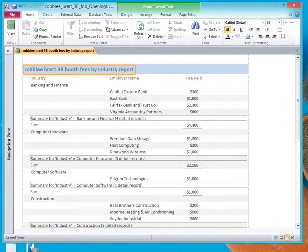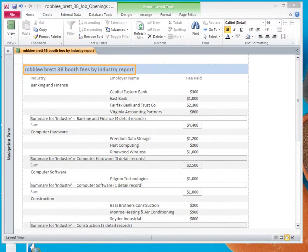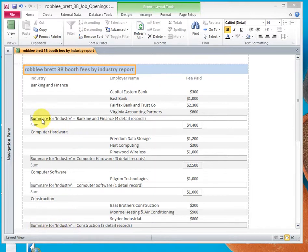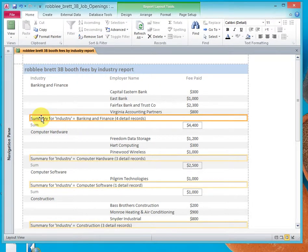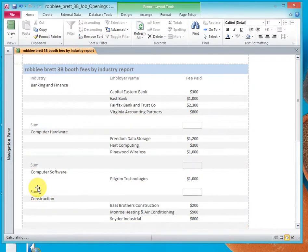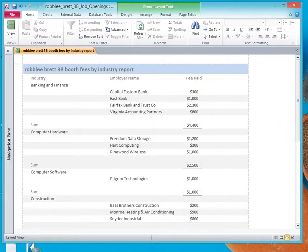The next thing I want to do is clean up this Summary for Industry recurring line in the report. It doesn't really add much to the report, so I'm going to select it and delete it. When I hit the Delete key, watch what happens to all of them — they disappear, and this makes for a much cleaner-looking report.